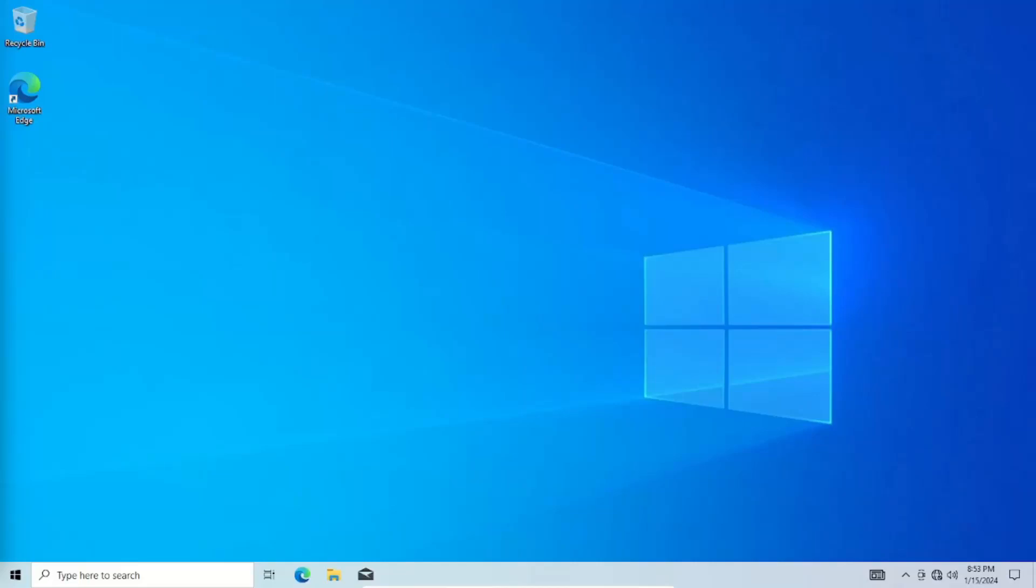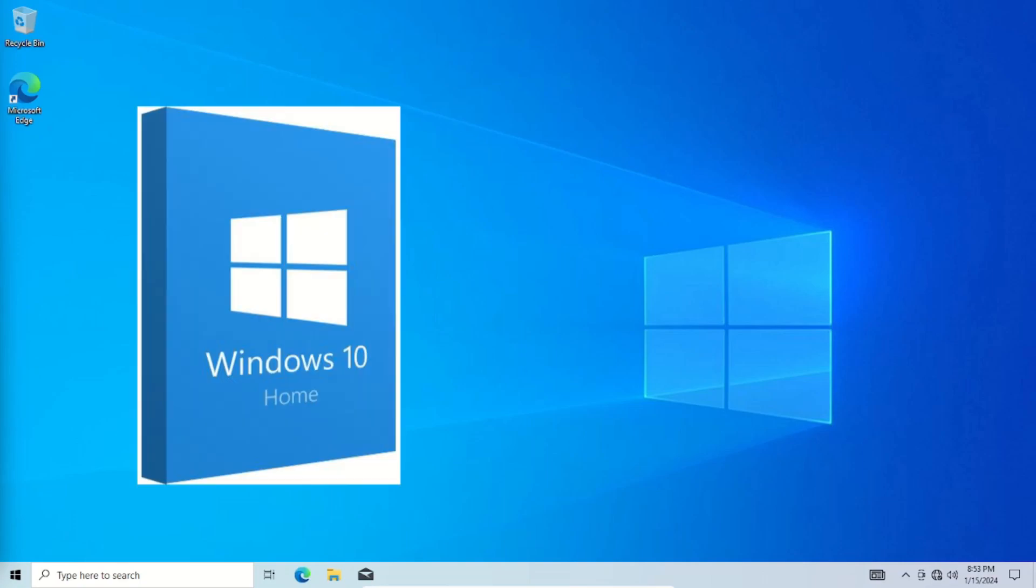Hey everybody, so something cool that I learned. I had this customer come in and they were running Windows 10 Home version unactivated for a couple of years. Well, they decided to bite the bullet and bought a Windows 10 key.